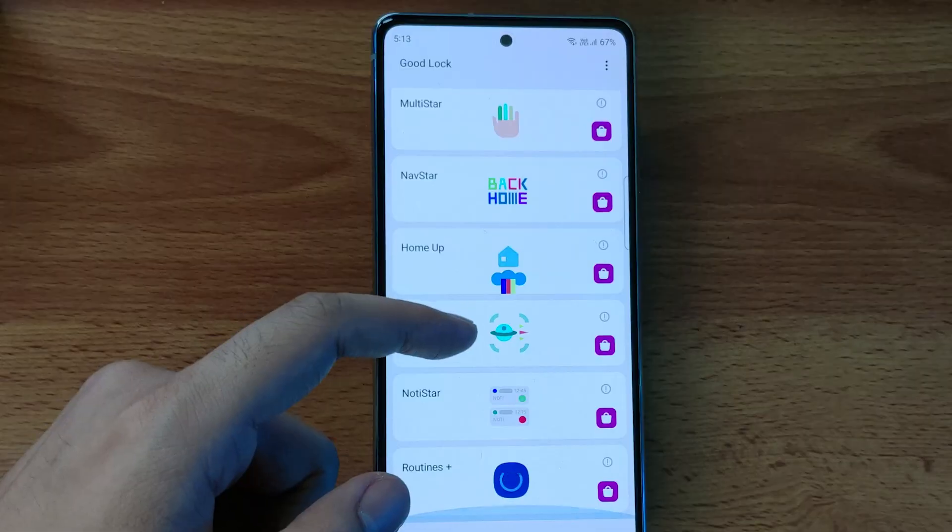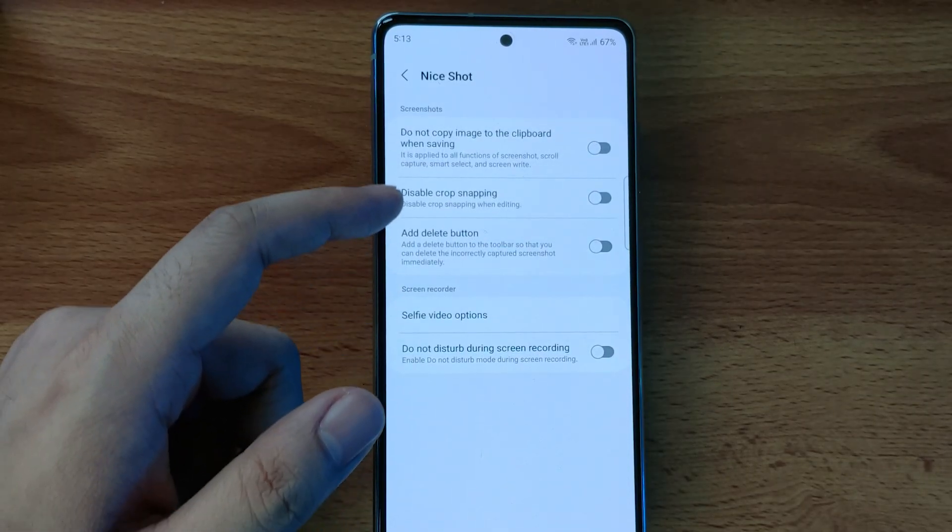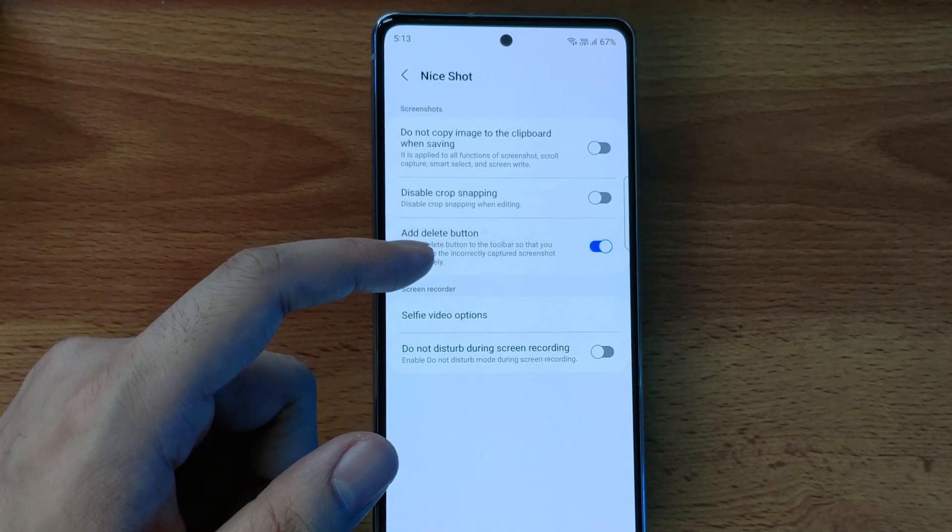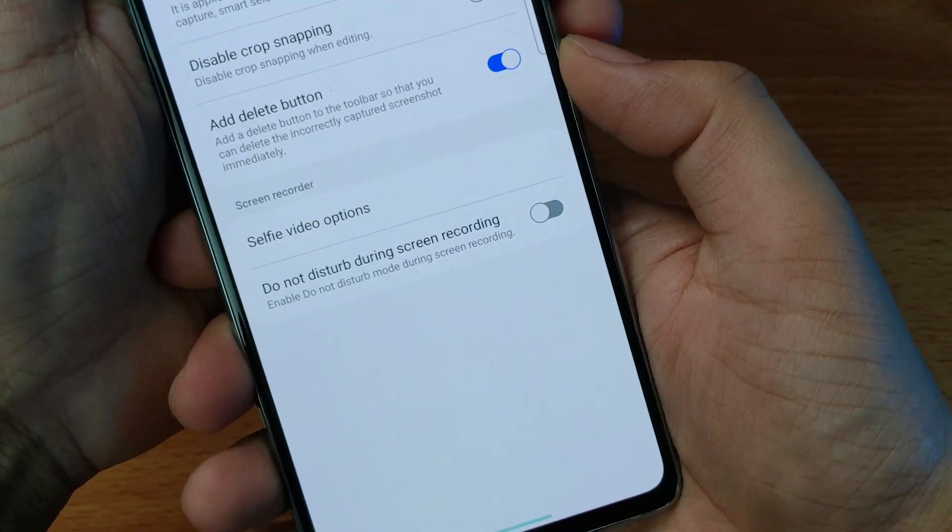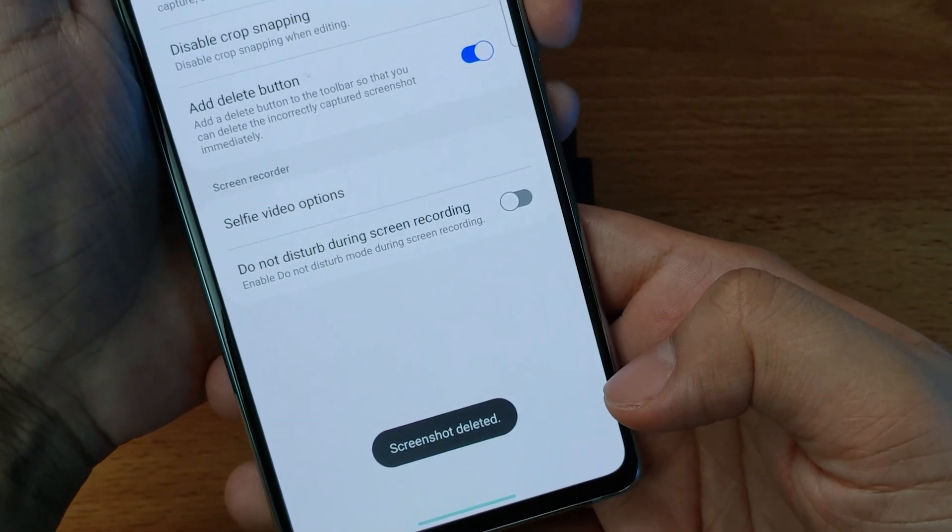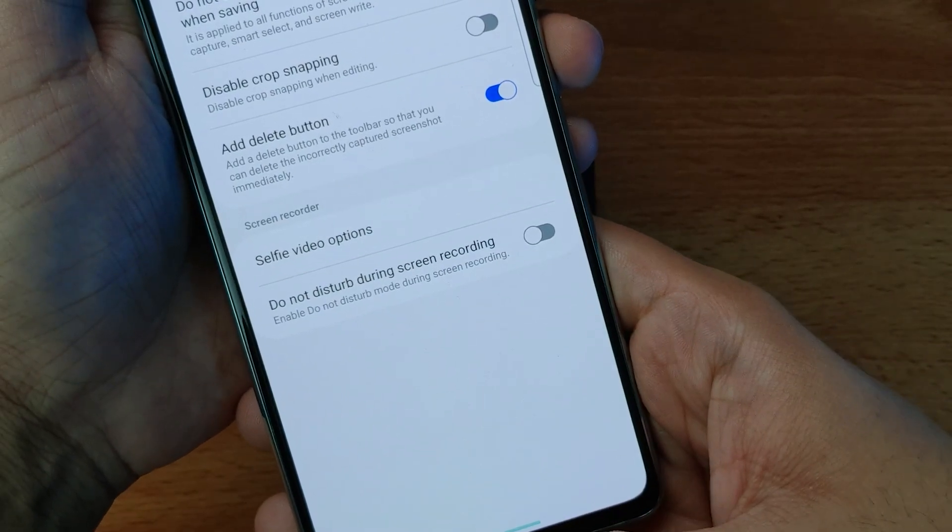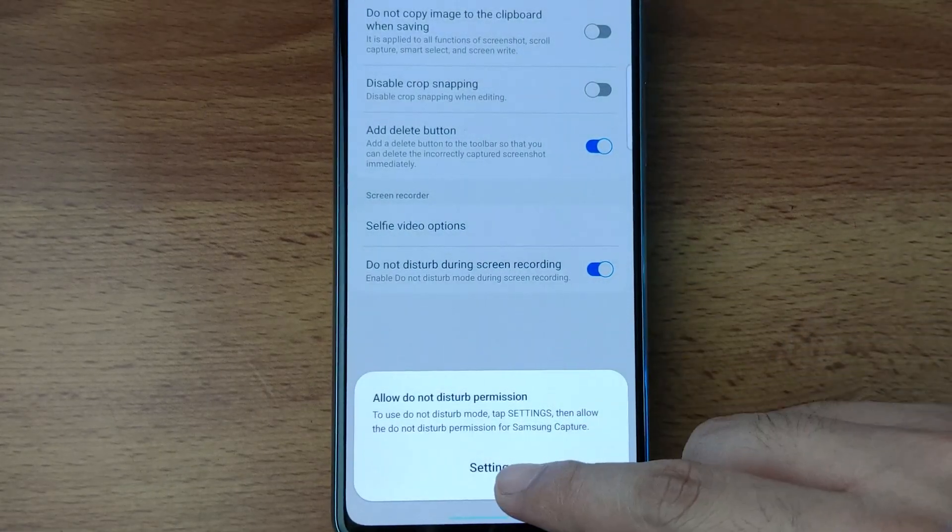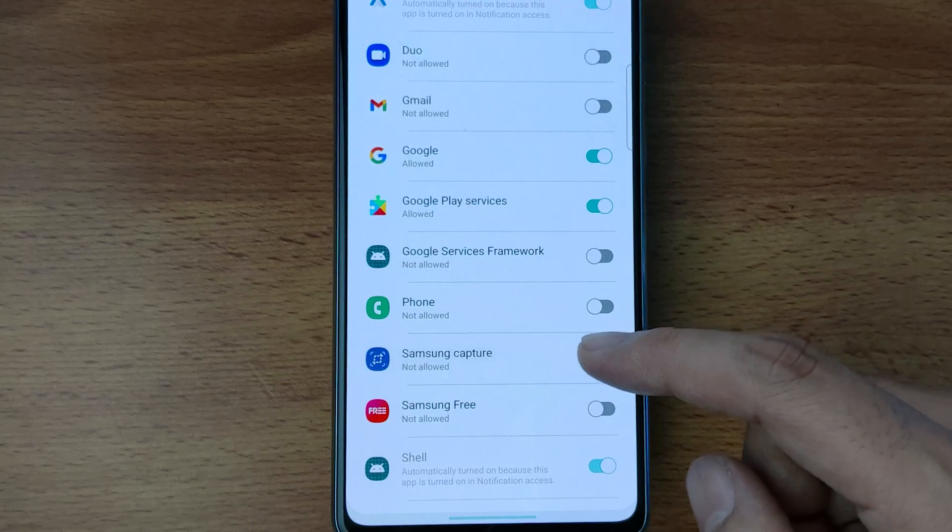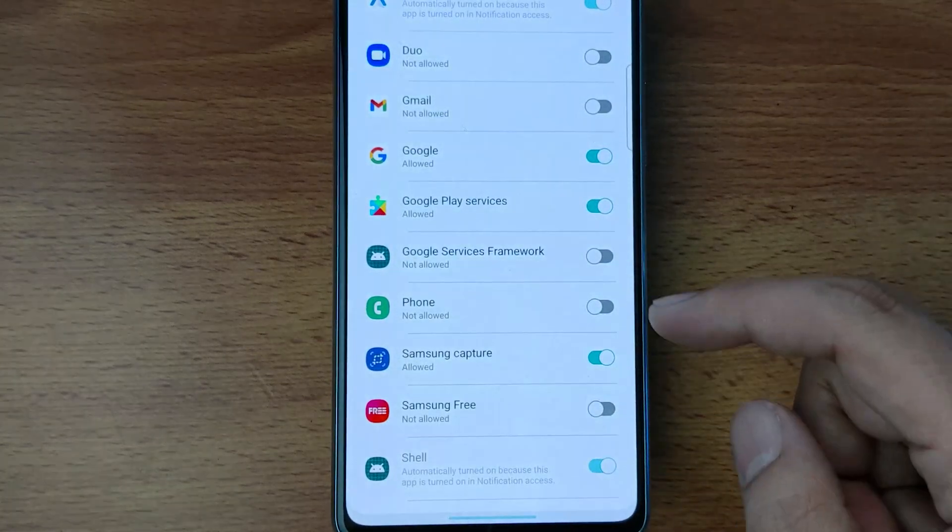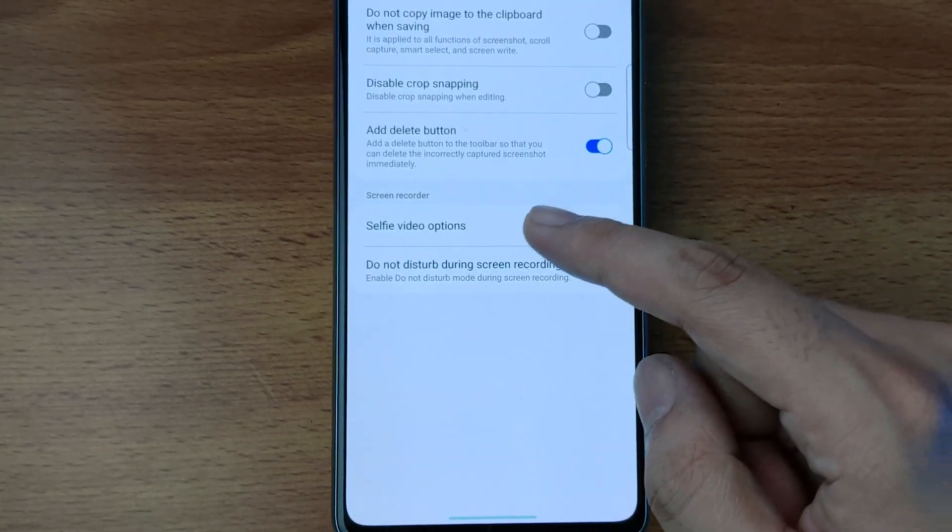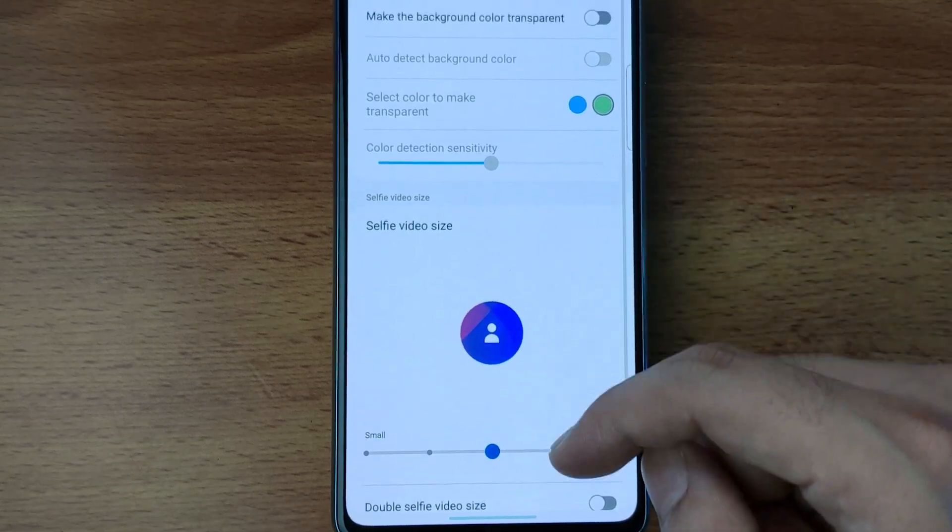How many times did you take a screenshot by mistake and you want to delete it then and there before it takes up space in your gallery? With the NiceShot module, you can do exactly that. Now you can have a simple delete icon beside other icons whenever you take a screenshot, so you don't have to open the gallery app and delete it from there. Pretty handy, right? There's also an option for DND mode which will enable automatically if you are screen recording and you don't want to get it interrupted in between. Plus, there are other settings to fiddle with.